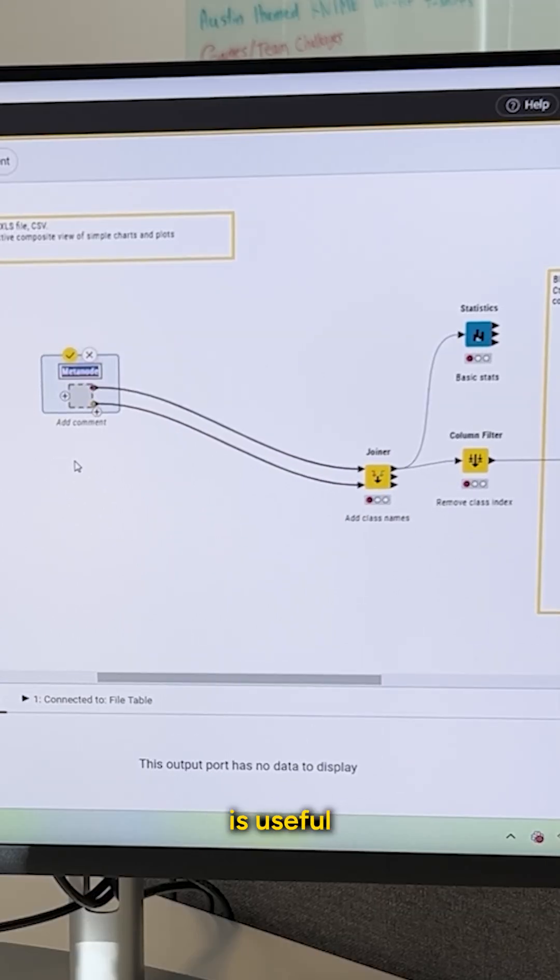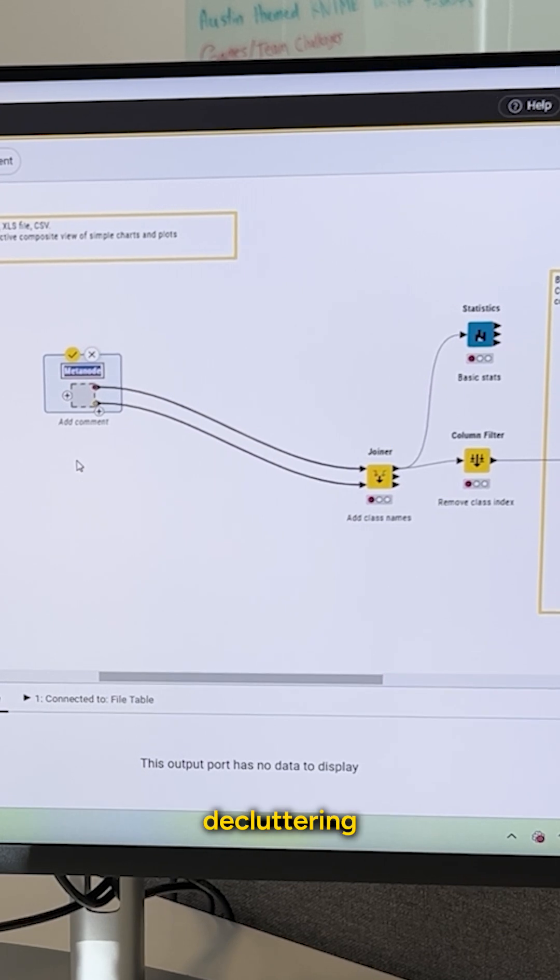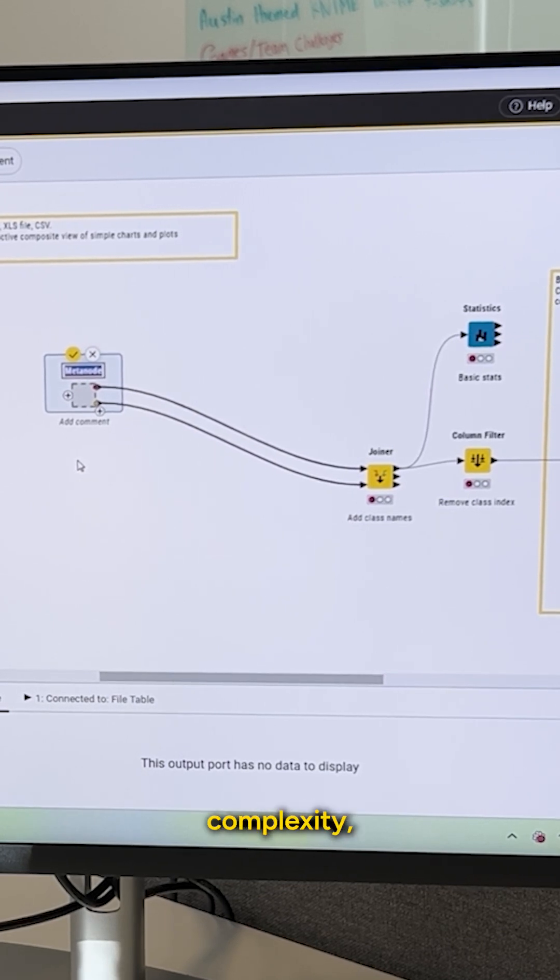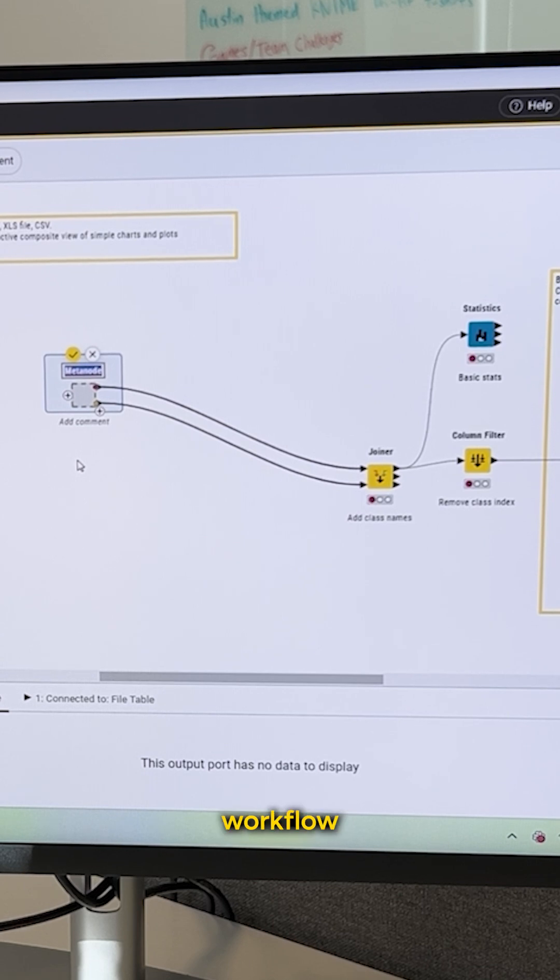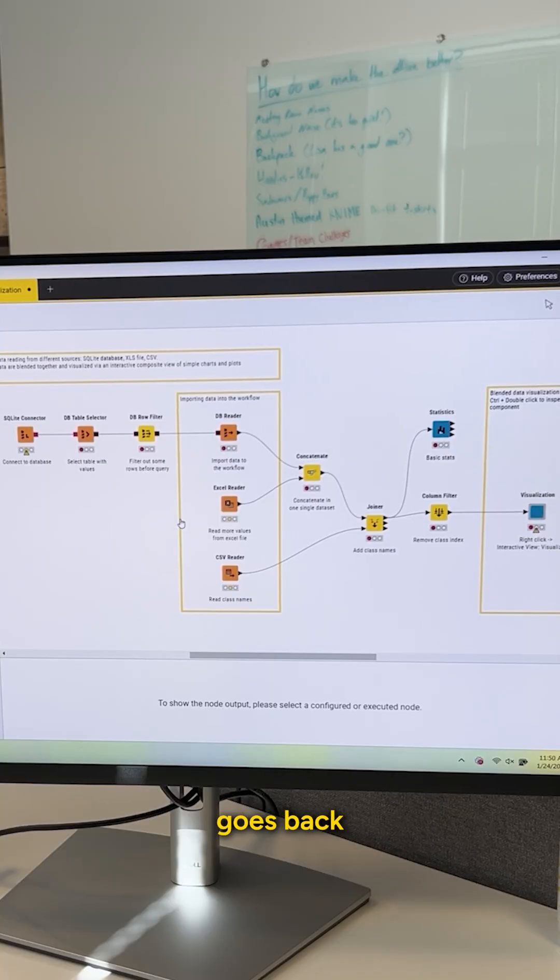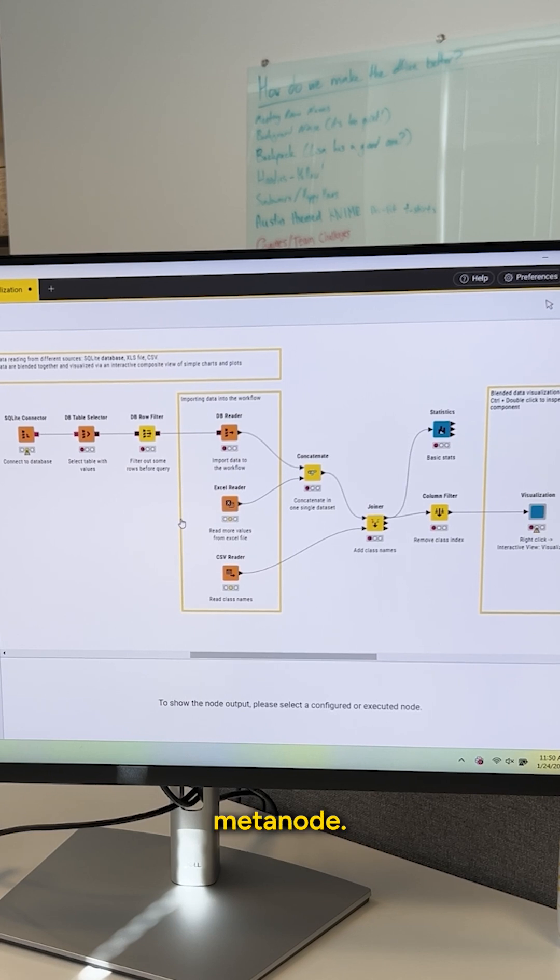So a MetaNode is useful for decluttering our workflow, really just kind of tucking away complexity, abstracting that away to make our workflow more readable. If I undo this, though, you can see that it immediately goes back to the way it was before. So that's a MetaNode.